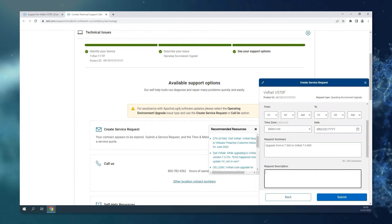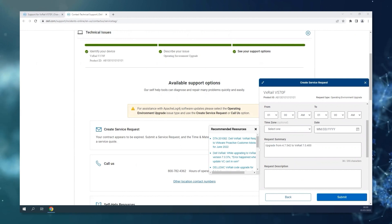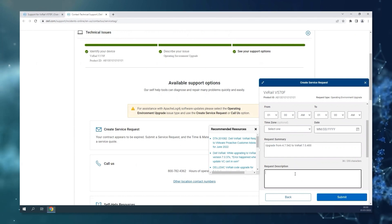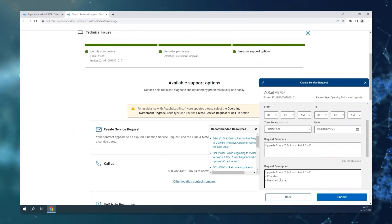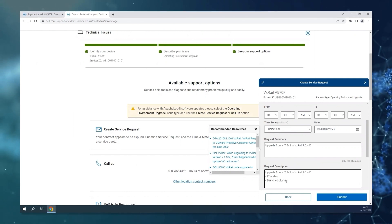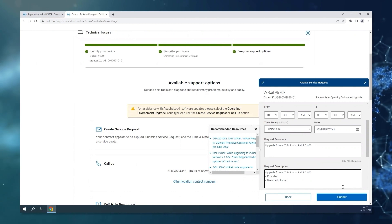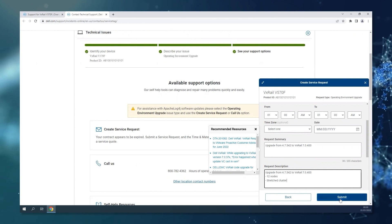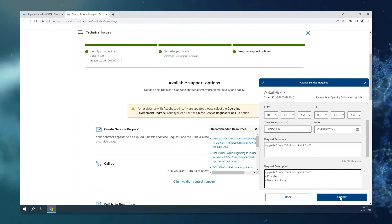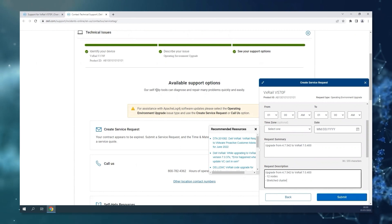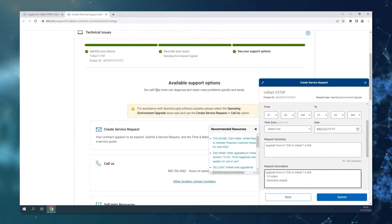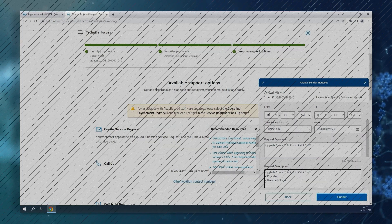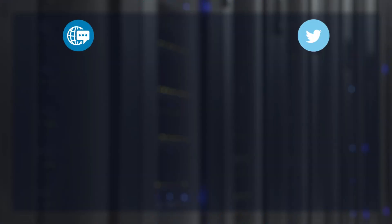Down below on the request description, you can also provide more details, for example, about how many nodes you have in the cluster, if this is a stretch cluster or not. Pressing submit is going to open the case and technical support will be contacting you soon. Thank you.